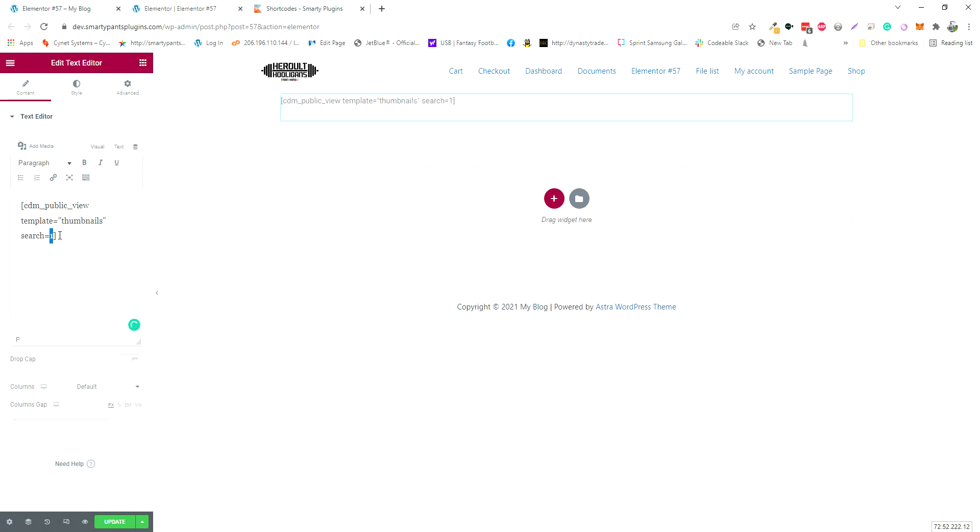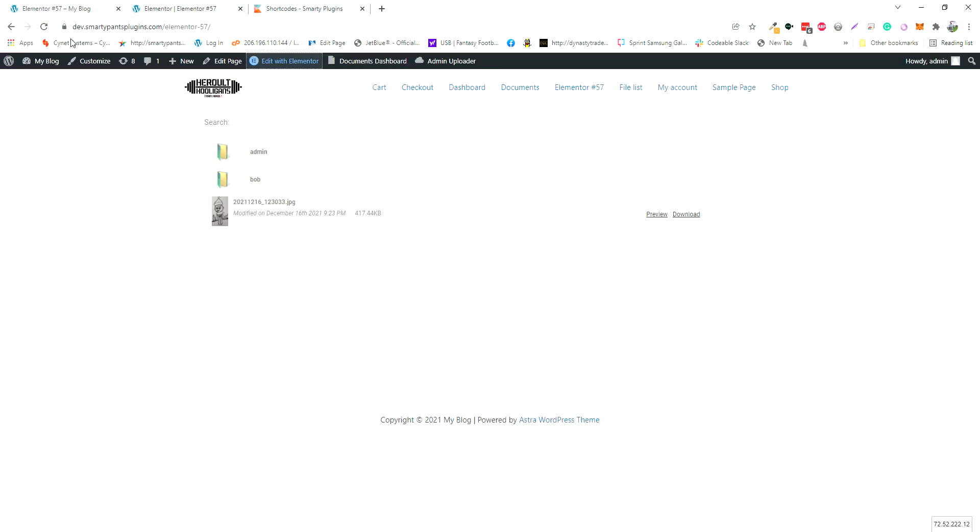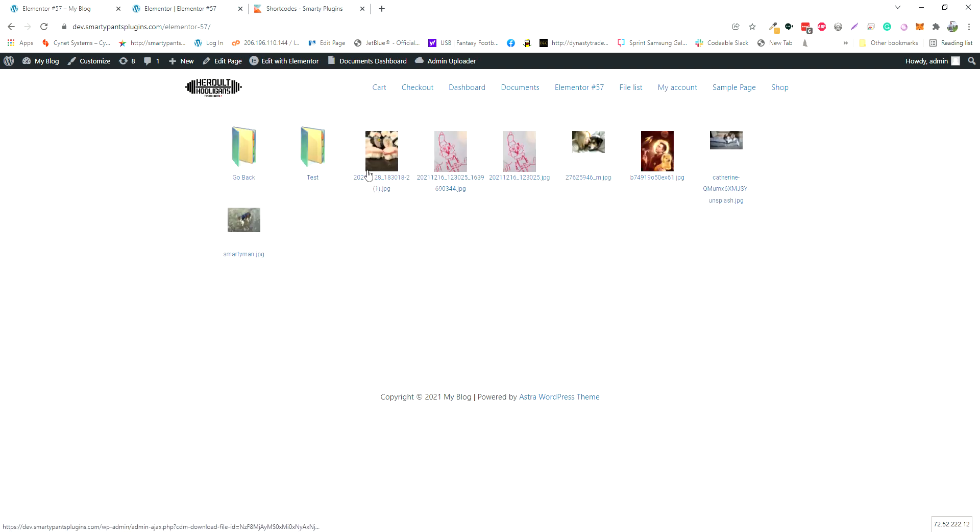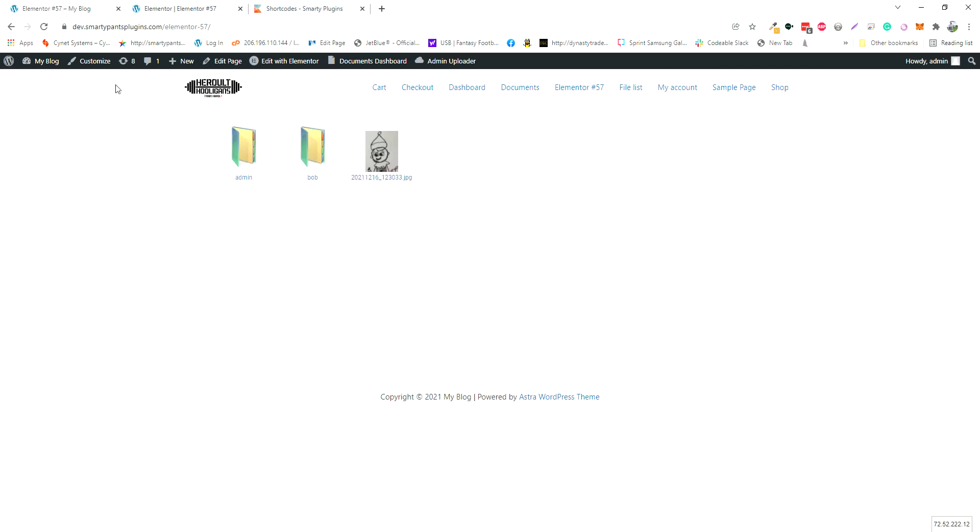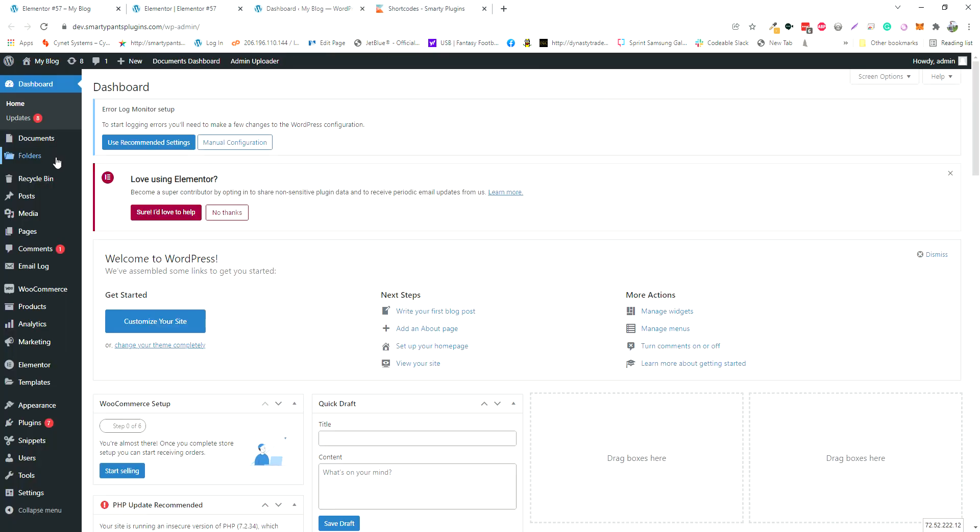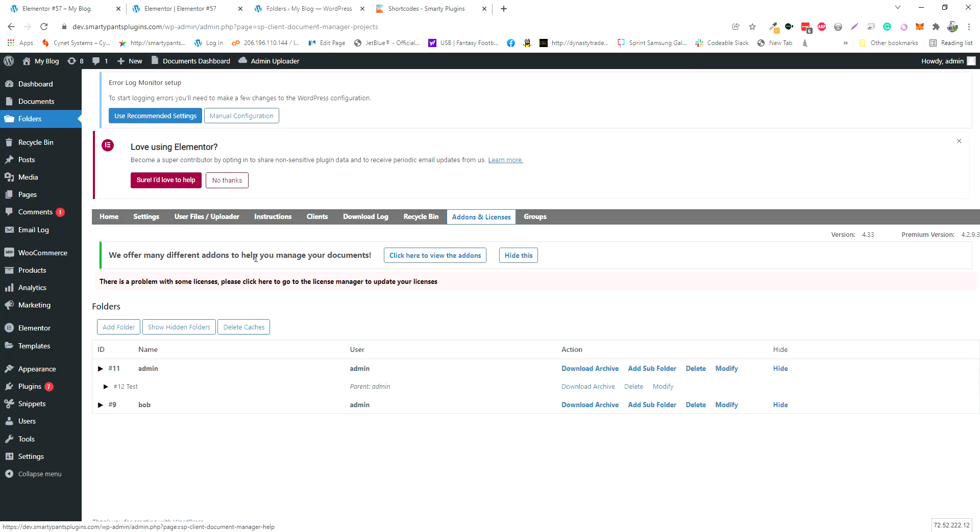Now say I only wanted to display the admin folder and not every single folder. You'd navigate to the folder section and get the ID, which is number 11.